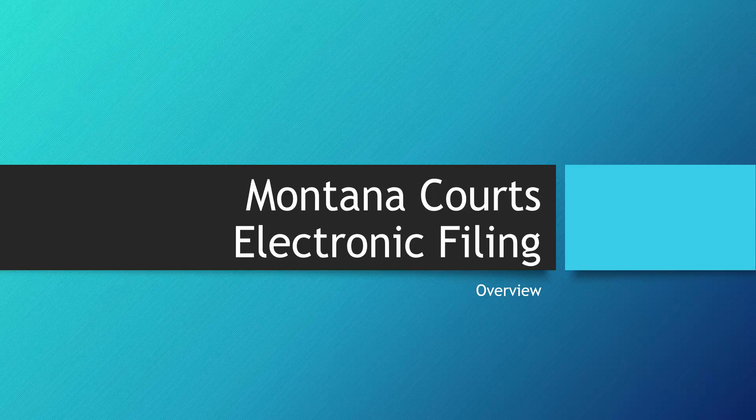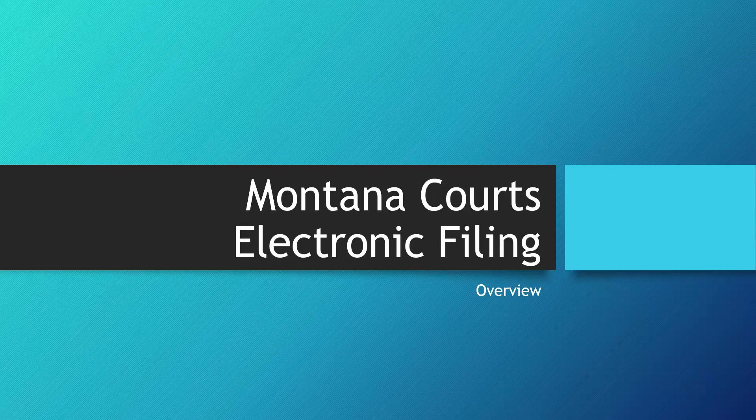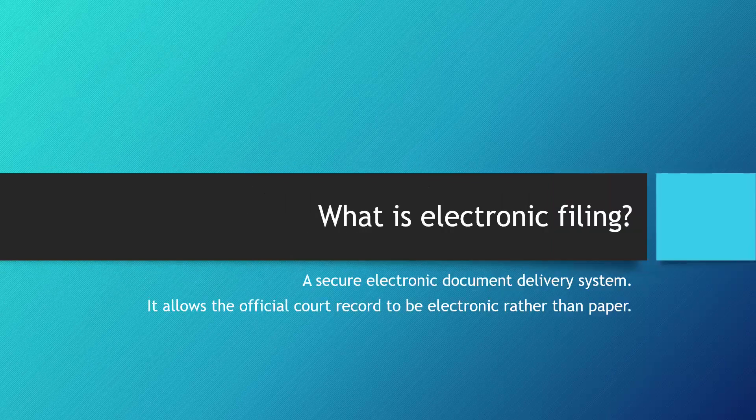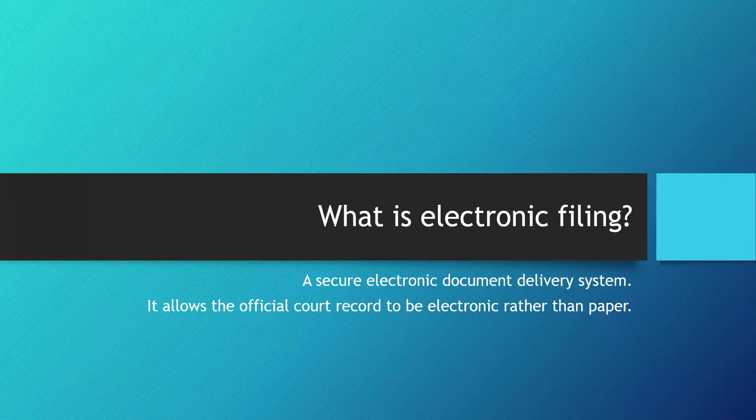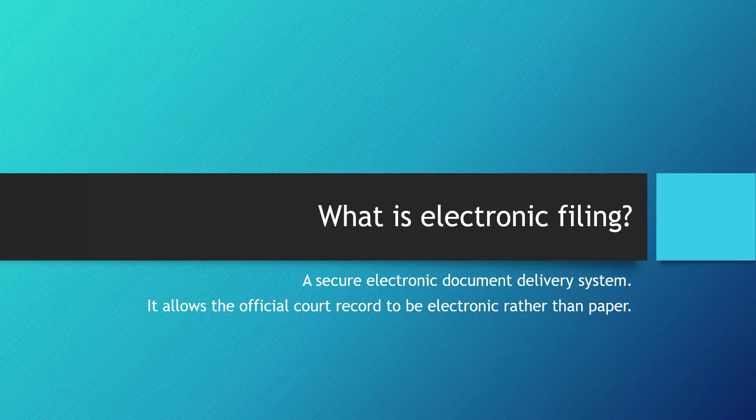This is an overview of the Montana Court's e-filing system. E-filing is a secure electronic document delivery system that allows the official court record to be electronic rather than paper.